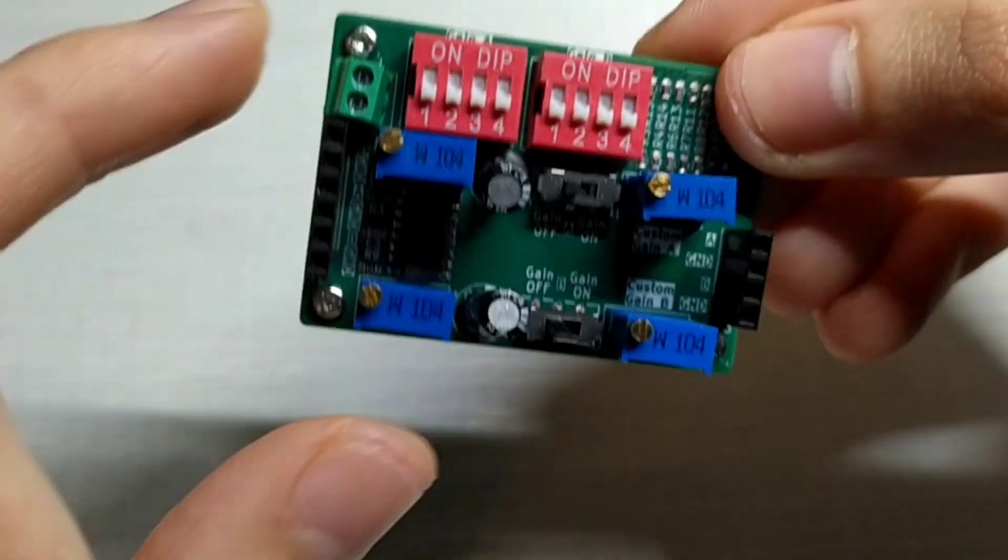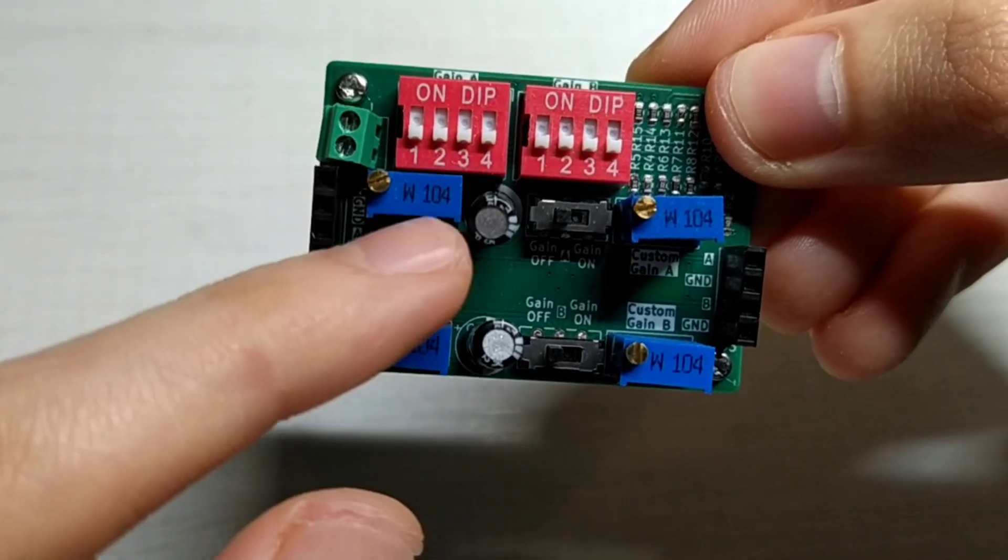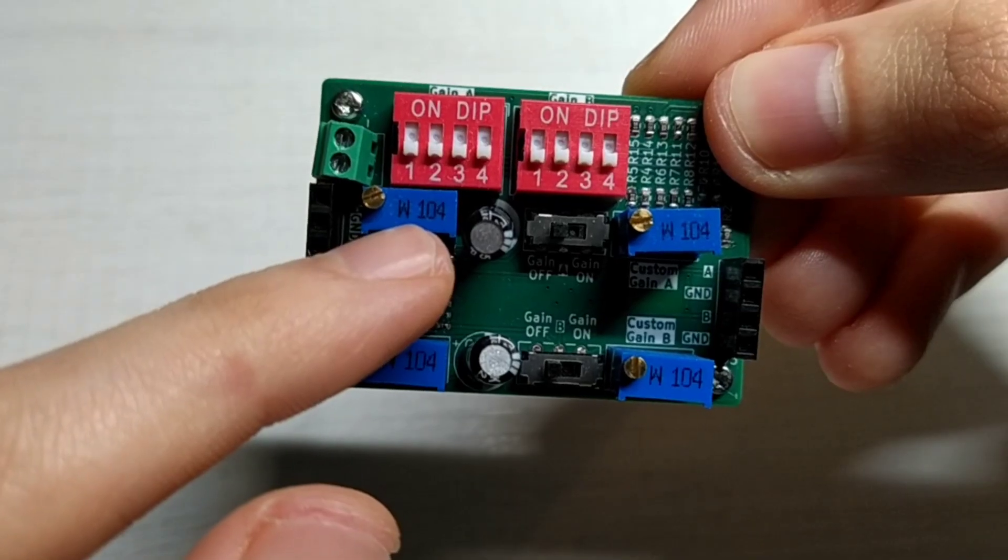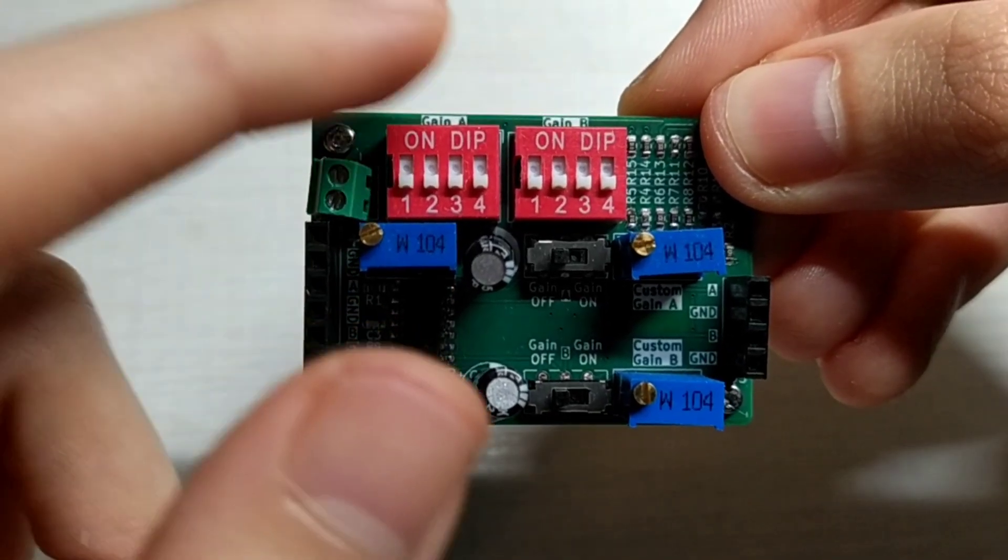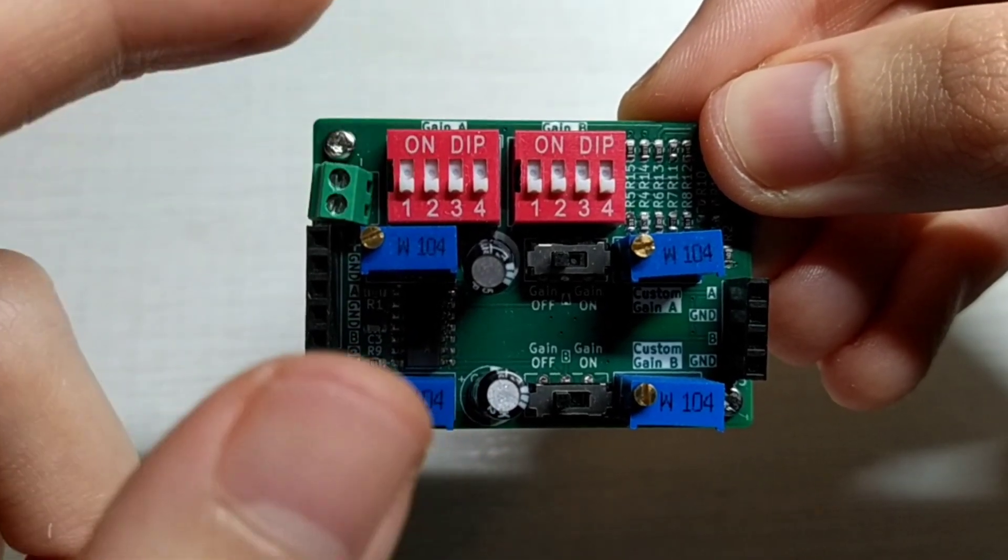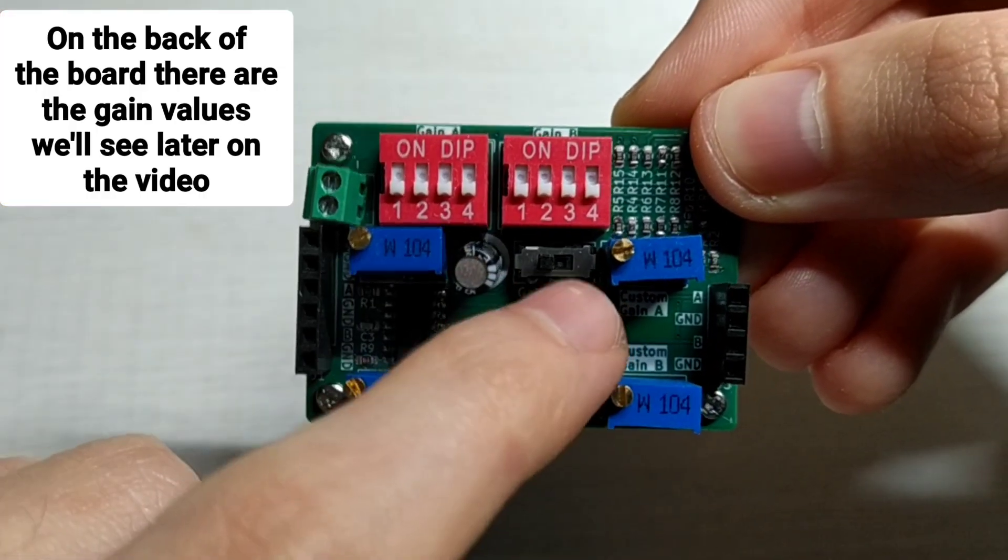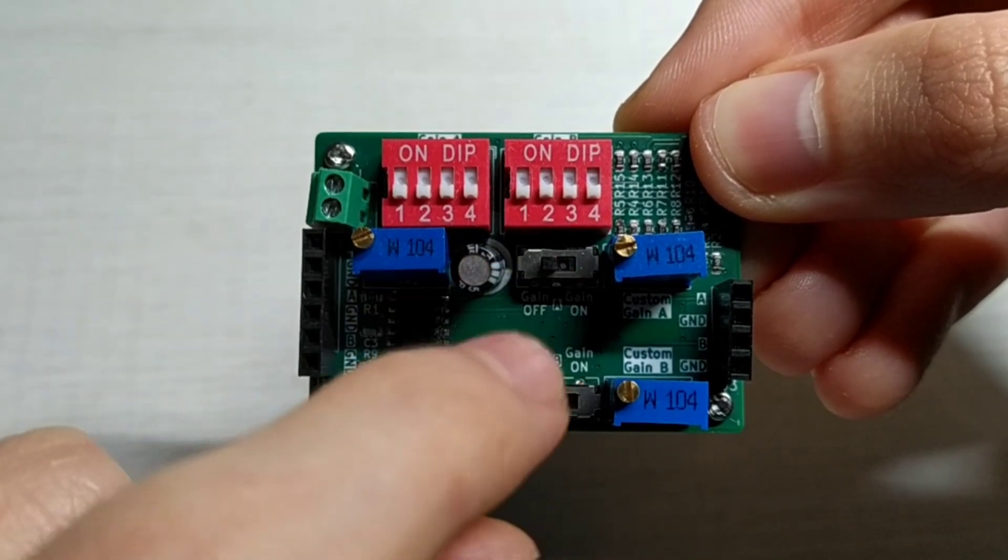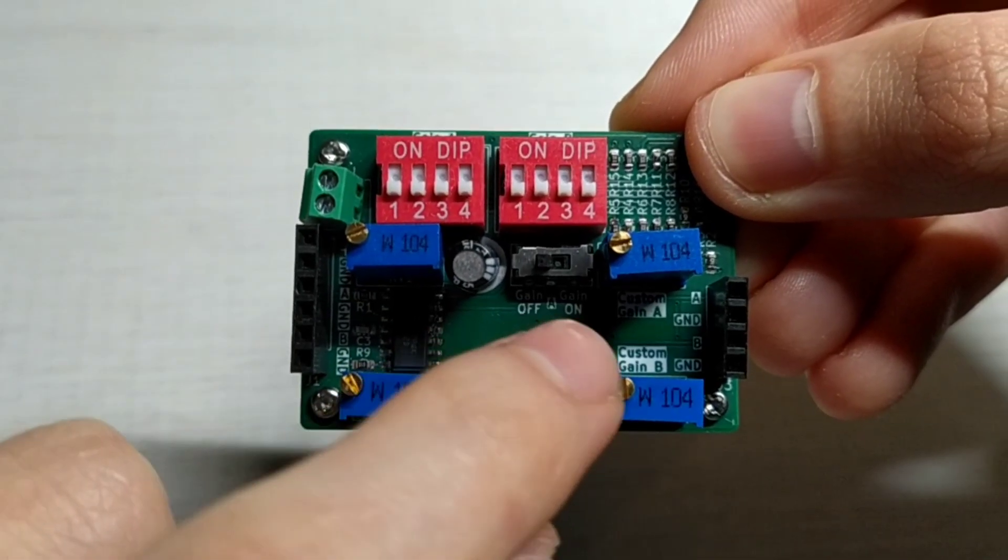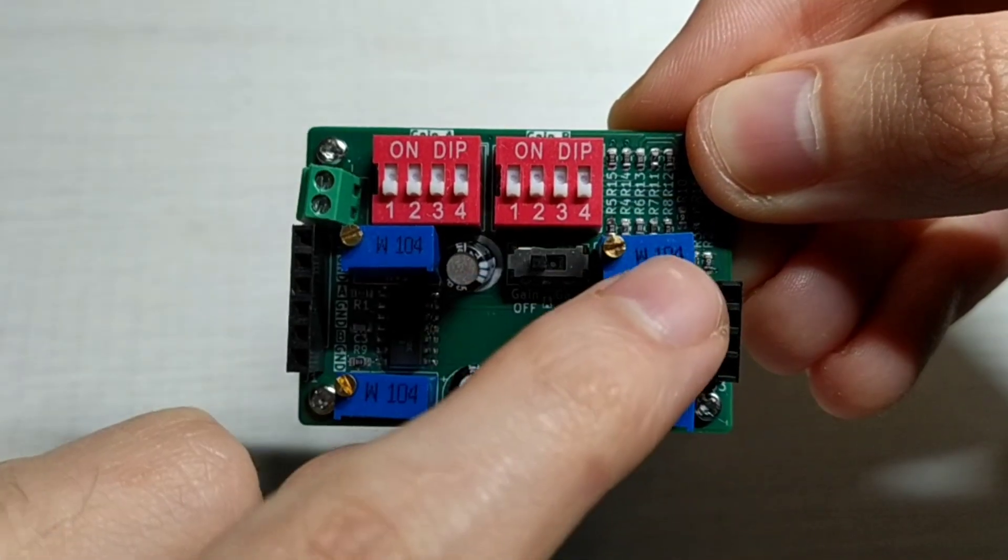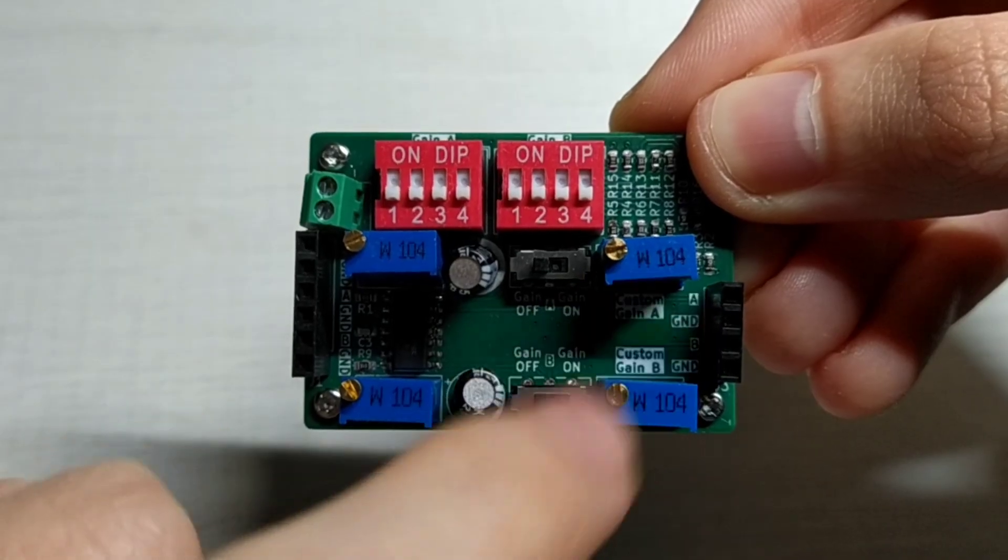Now let's take a look at the board. We have the input here. Then we have the adjustable RC filter that we can adjust with this potentiometer. Then we have the dip switches for gain select. And we can turn on or off the gain using this switch here. You can see there is off or on.